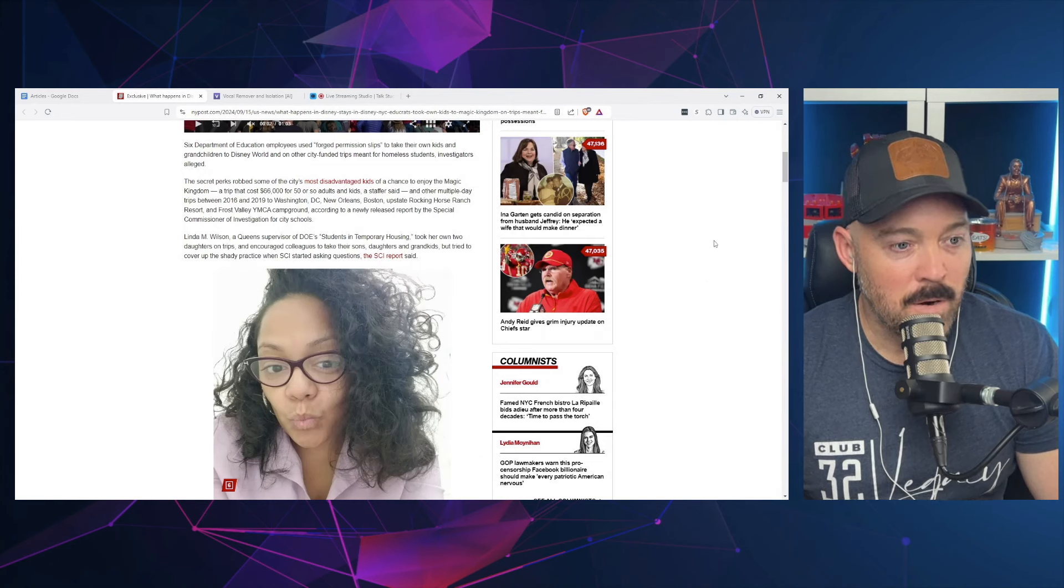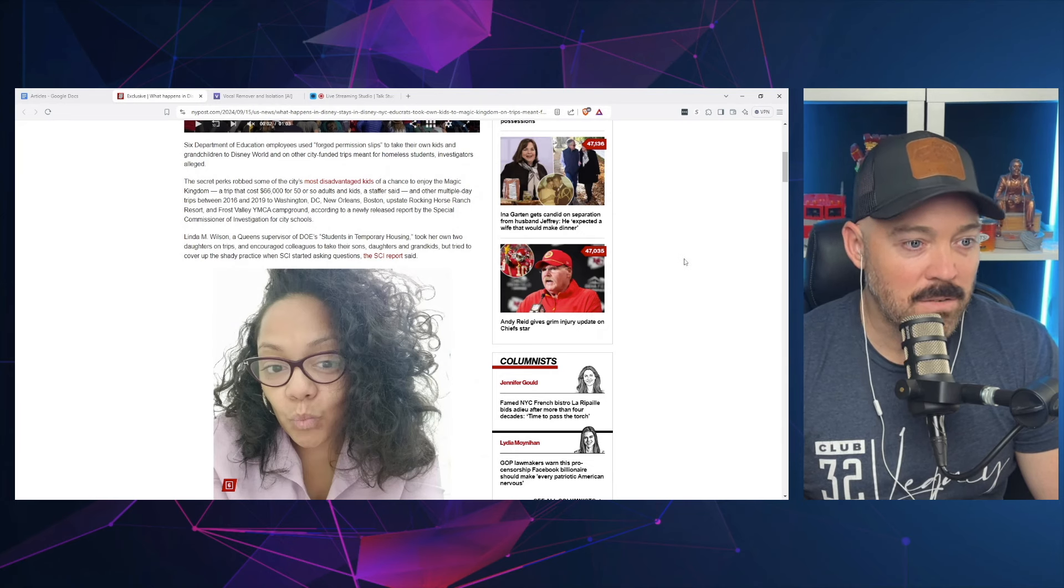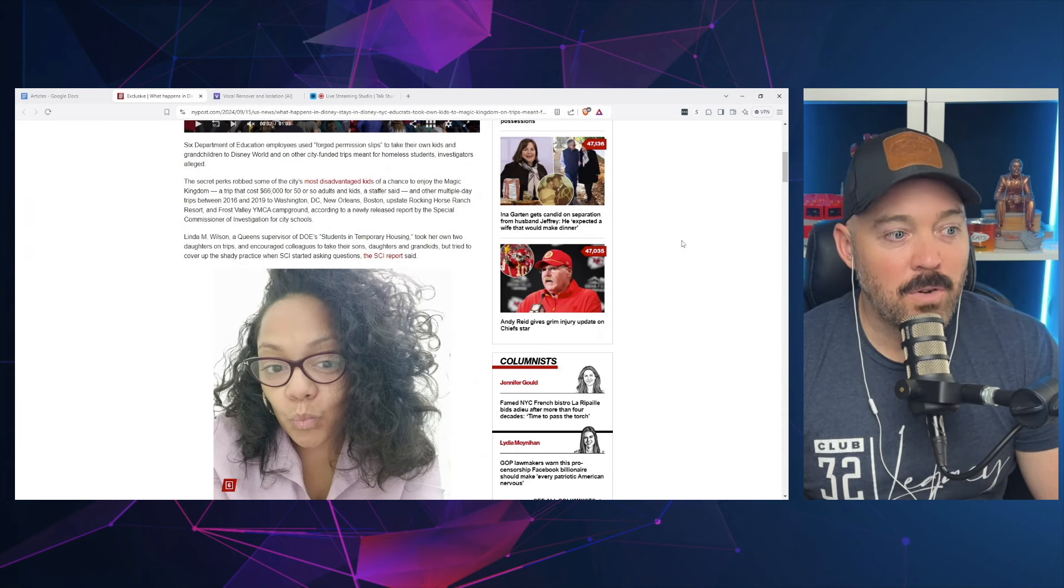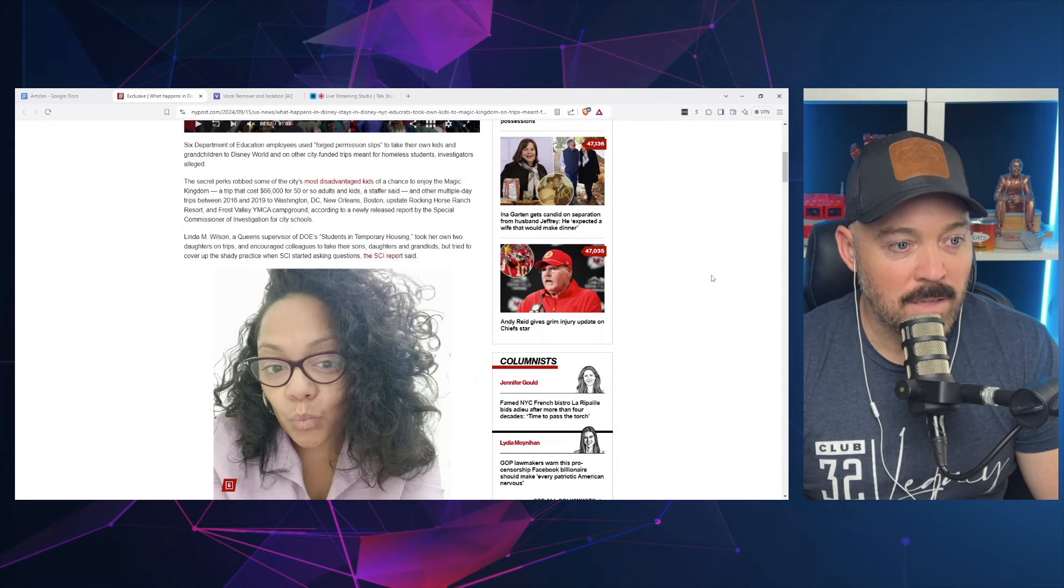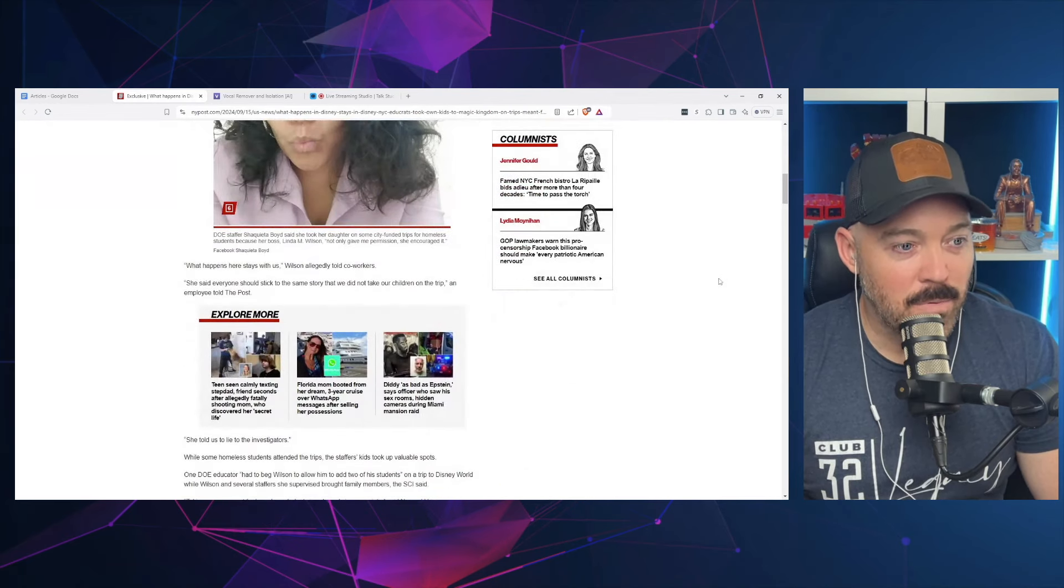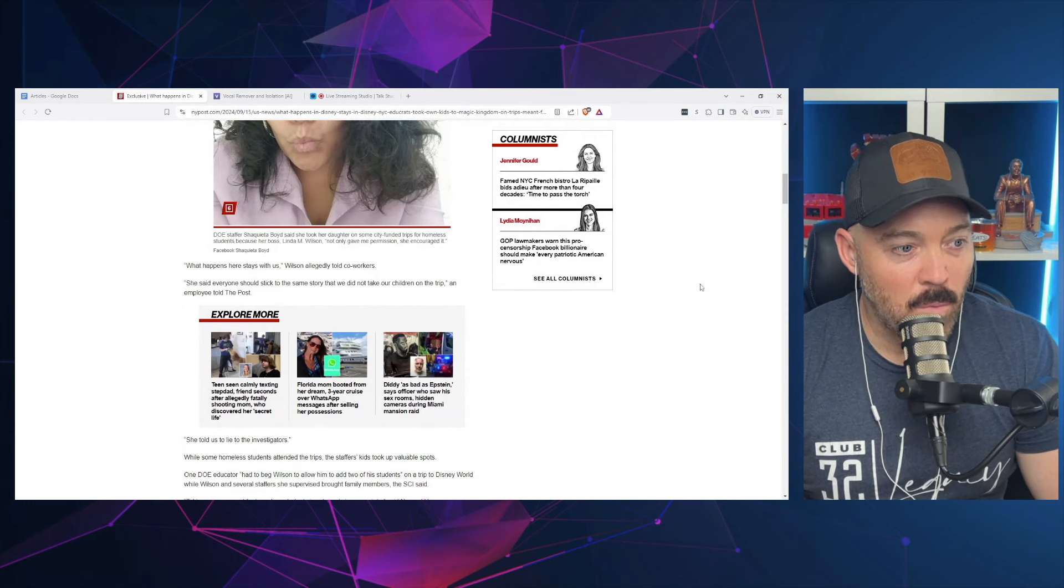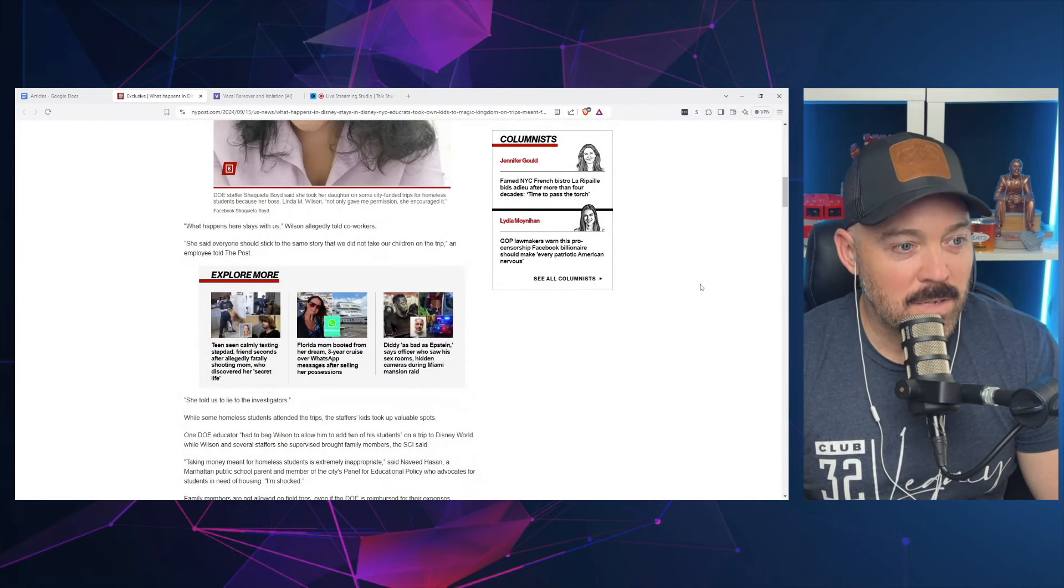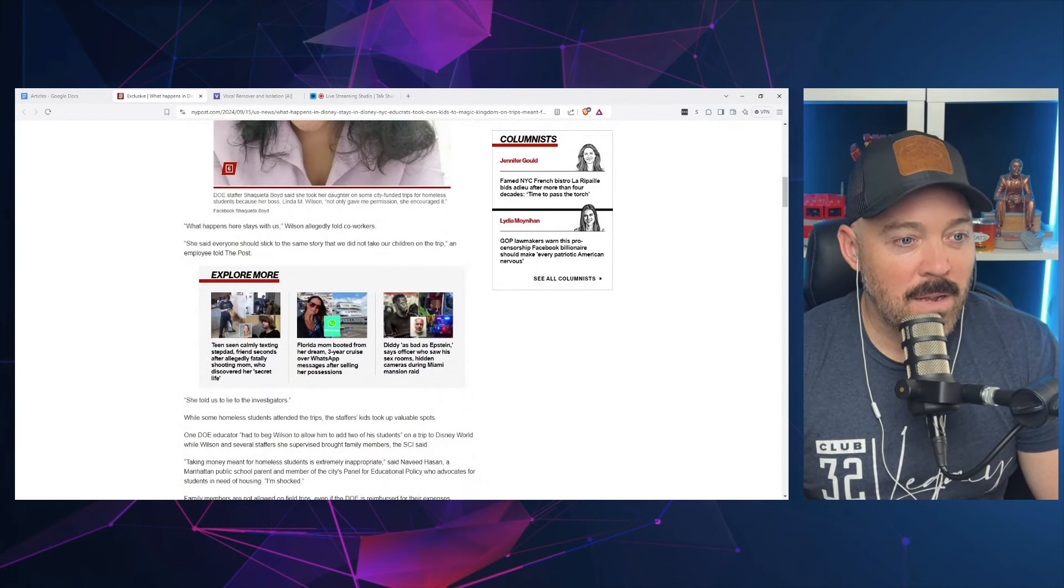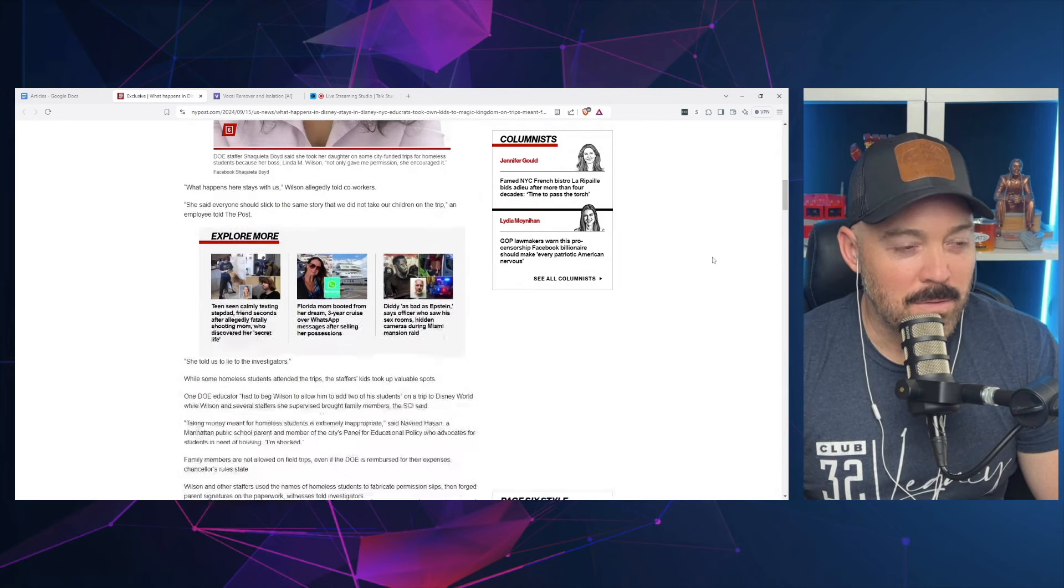Linda M. Wilson, a Queens supervisor of DOE's Students in Temporary Housing, took her own two daughters on trips and encouraged colleagues to take their sons, daughters, and grandkids, but tried to cover up the shady practice when SCI started asking questions. 'What happens here stays with us,' Wilson allegedly told co-workers. She said everyone should stick to the same story that we did not take our children on the trip, an employee told the Post.